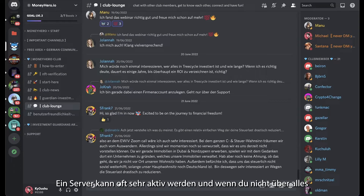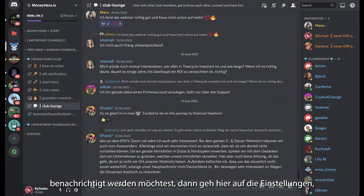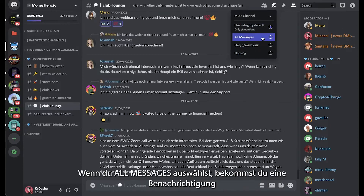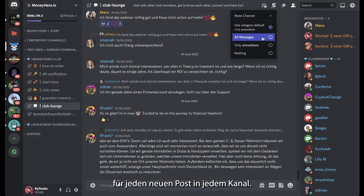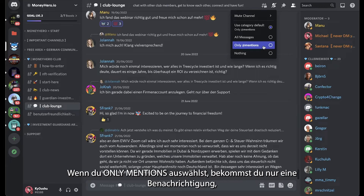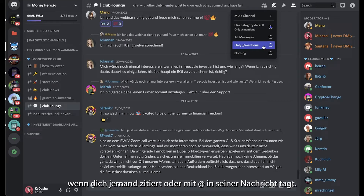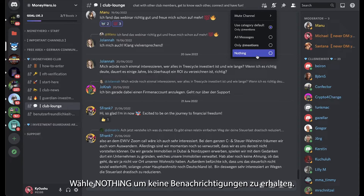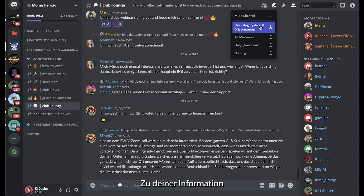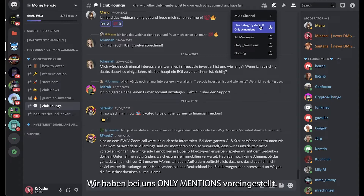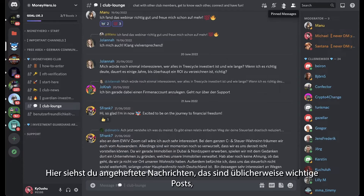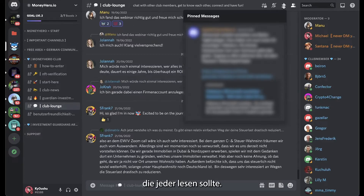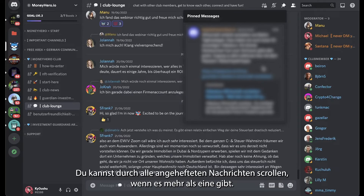Discord servers can get quite busy, and if you don't want to get notified of every little detail, go to the notification settings and choose your preferred option. If you choose all messages, you get a notification for every message in every channel. If you click only mentions, you only get notified if someone tags you in their message. Or you can choose nothing if you don't want any notifications at all. Our server uses the only mentions option as default. Over here you can see the pinned messages, which are usually important messages that anyone should read — by clicking the button you can scroll through all pinned messages if there are more than one.